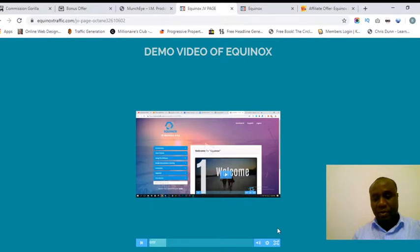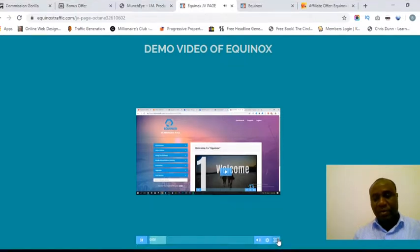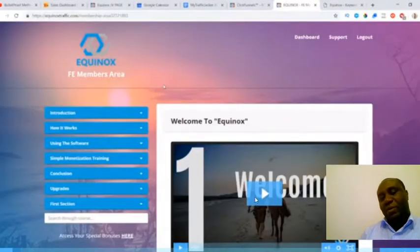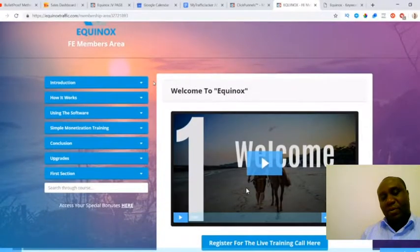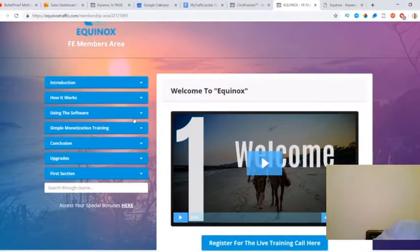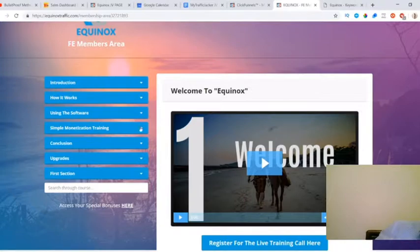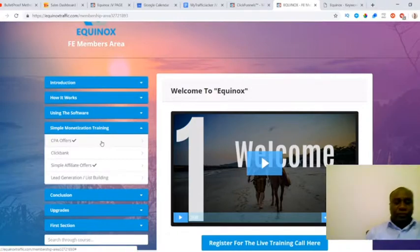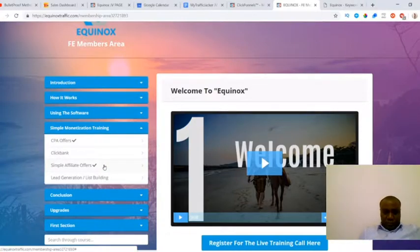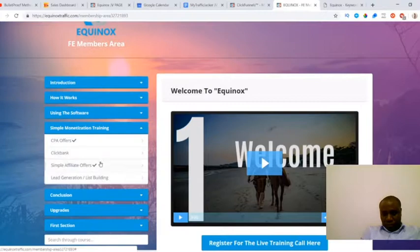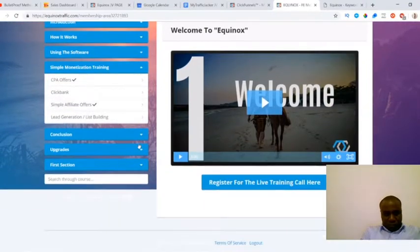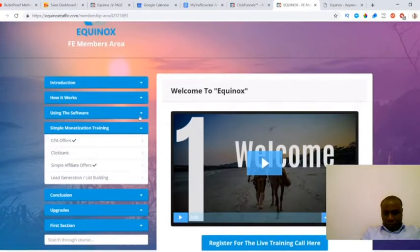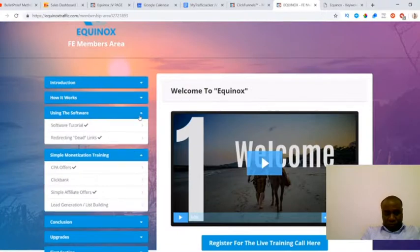This is the first thing that you're going to see after you get through the shopping cart. Here we have the introduction video. I give an explanation about how it works and then there's monetization training inside of here including how to monetize this traffic with CPA offers, Clickbank, simple affiliate offers, and also list building. I go into a lot more detail on this inside of the pro version as well.